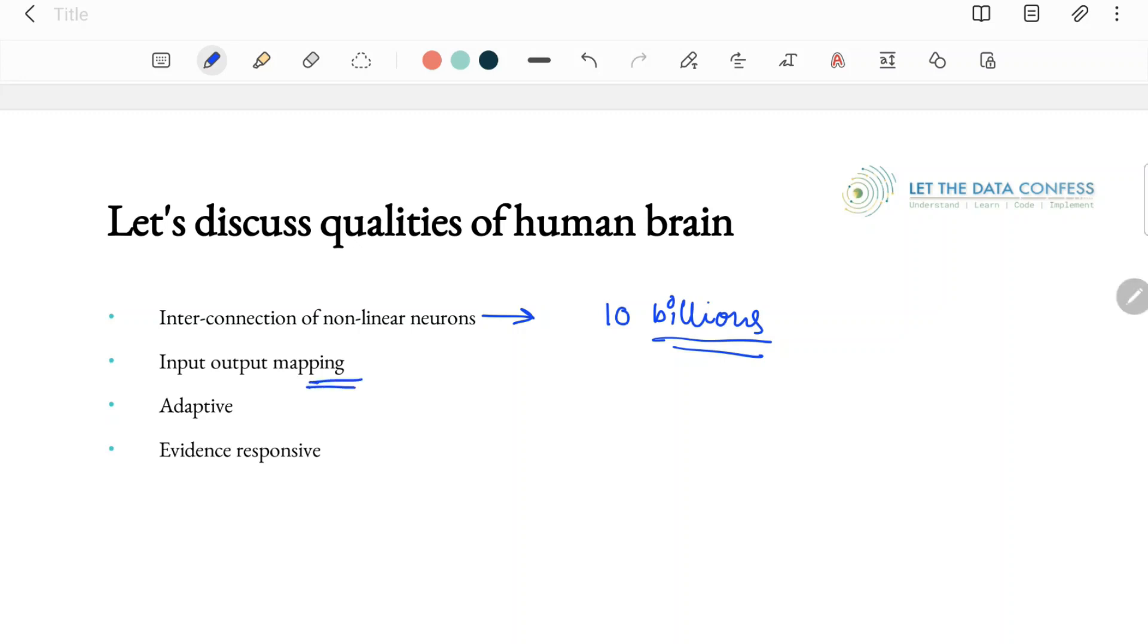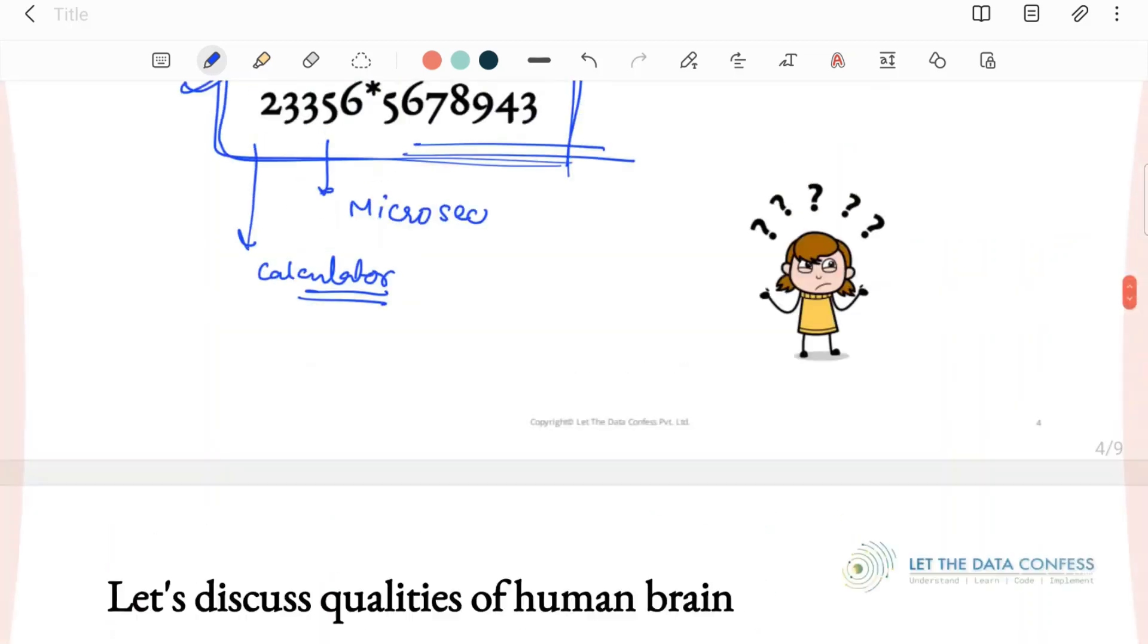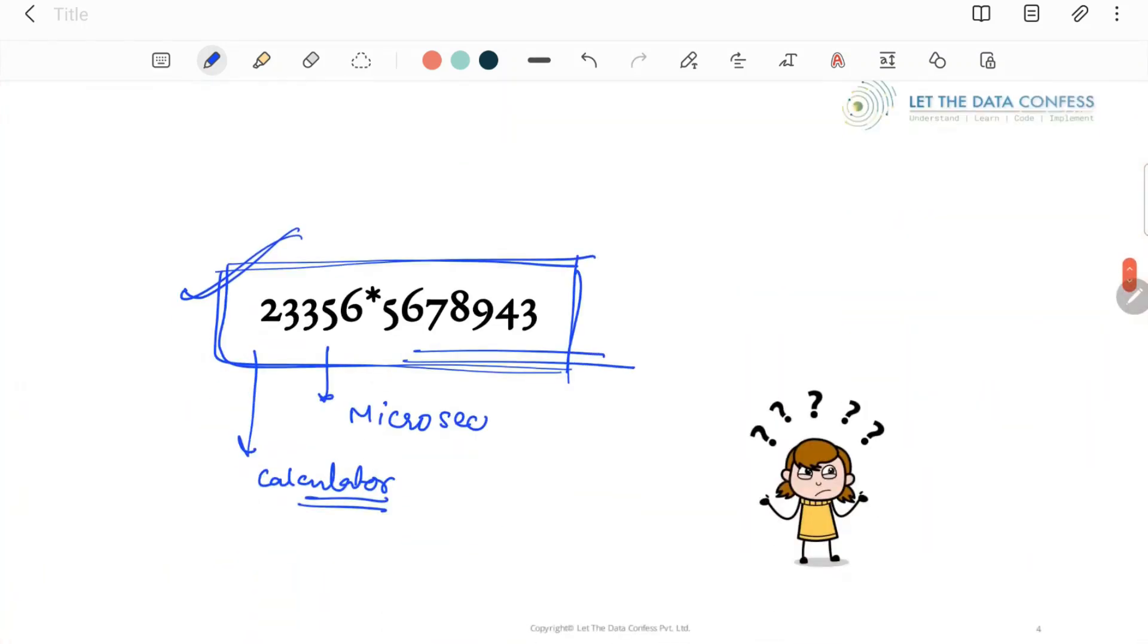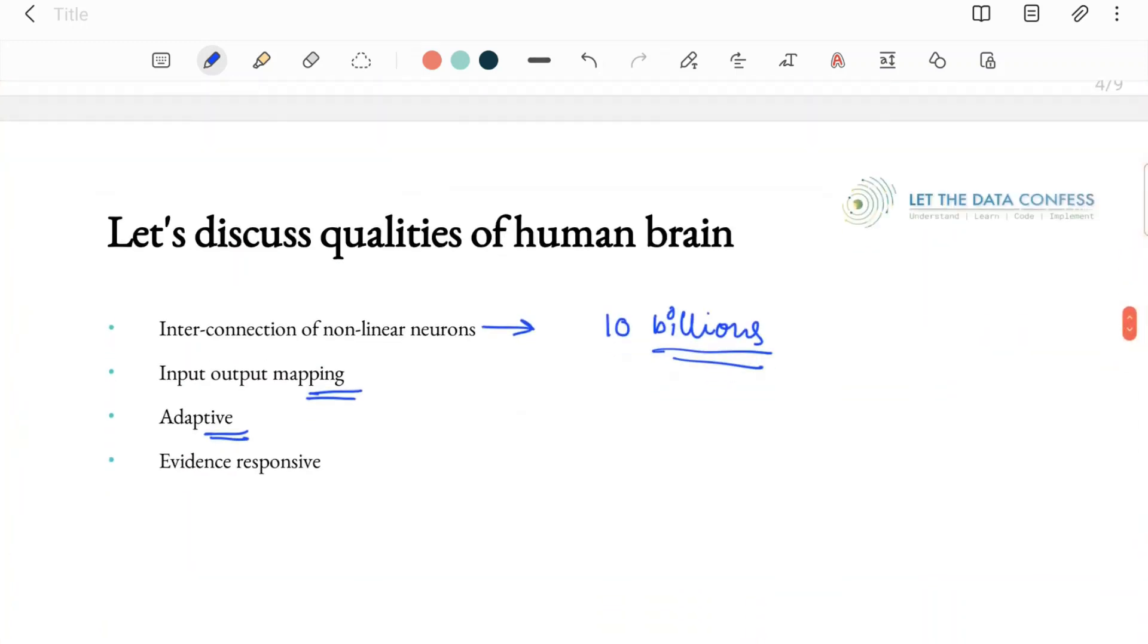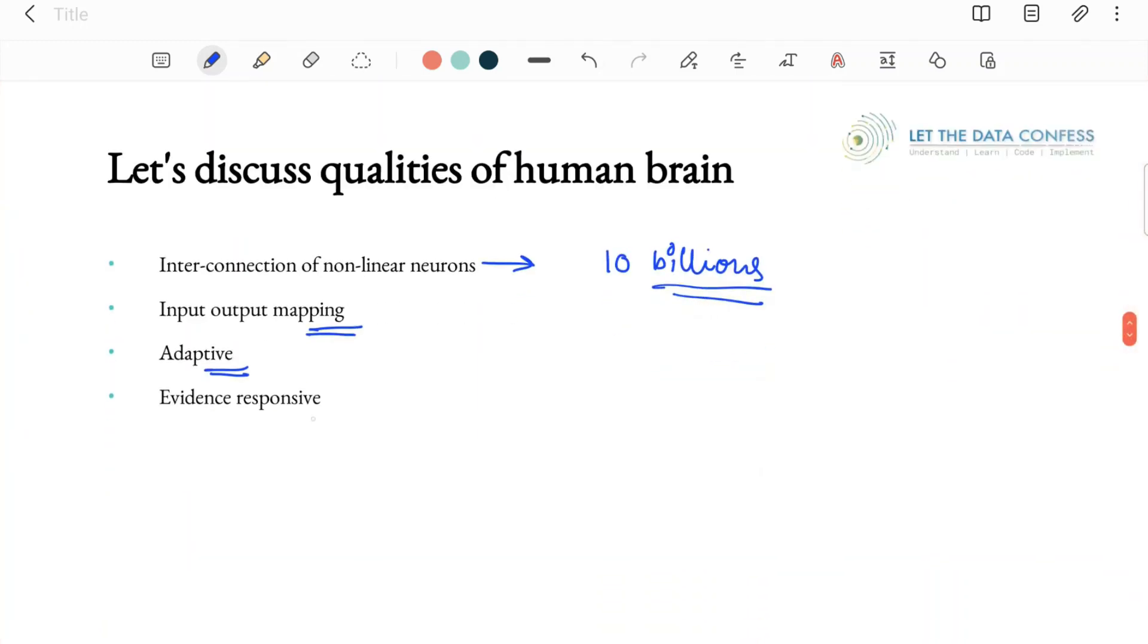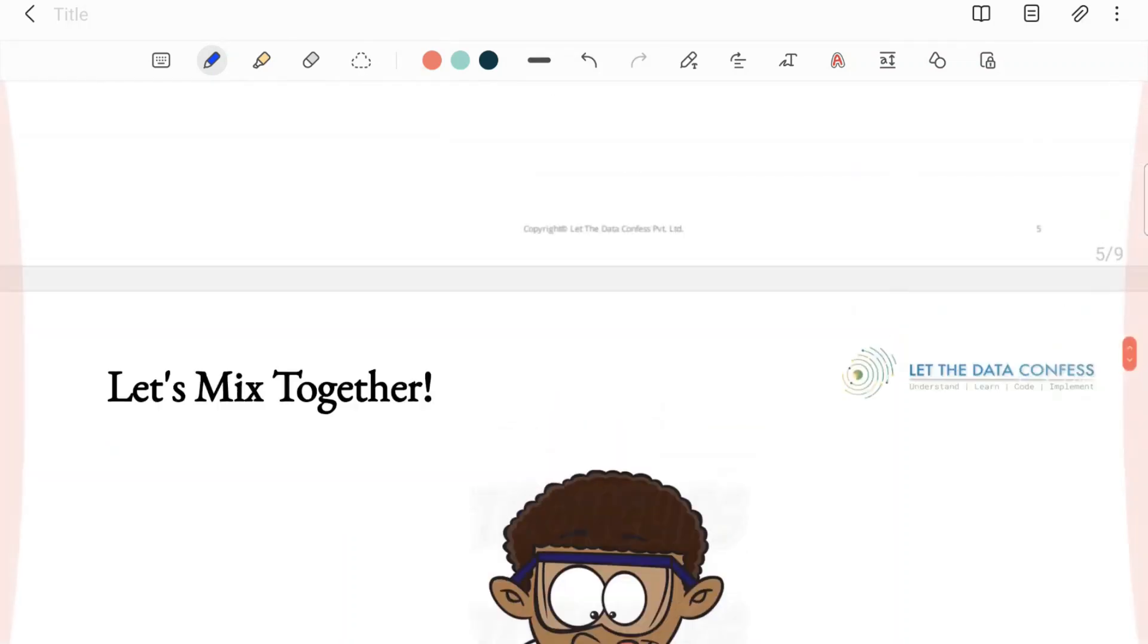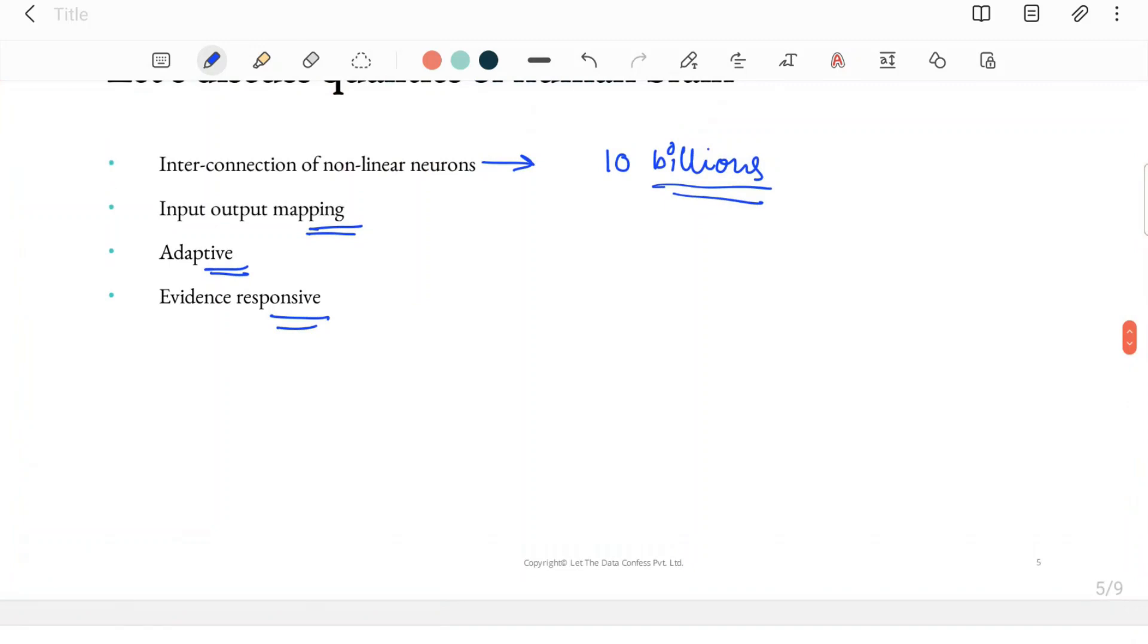Apart from that, we can do input-output mapping—we understand this image went to our mind and we have to send some output. We can adapt the things according to different outputs. Suppose if I change this image or cut it in half, still you are able to identify it because you can connect things in between. Maybe something you saw ten years back, you are still able to identify sometimes because it's there in your memory. Also, it's evidence-responsive—based on what happened recently, based on our experiences, we take decisions. Our neurons work accordingly.